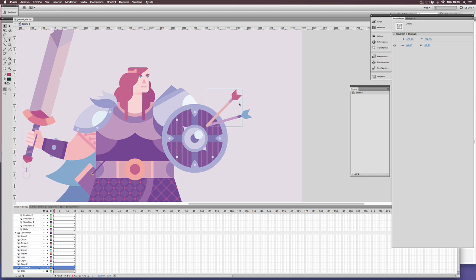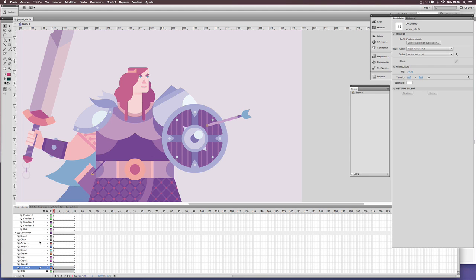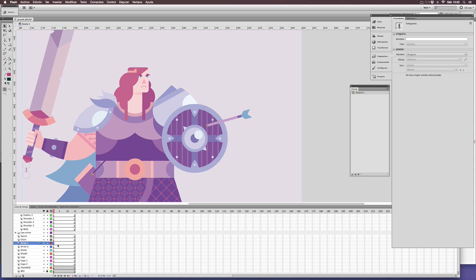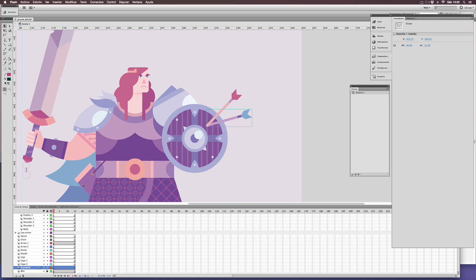Once everything is pasted into Flash all the groups remain intact, so you can cut them or copy them and set every element into a separate layer.